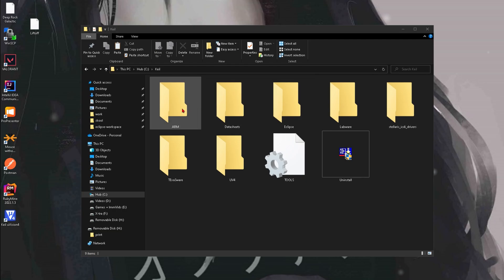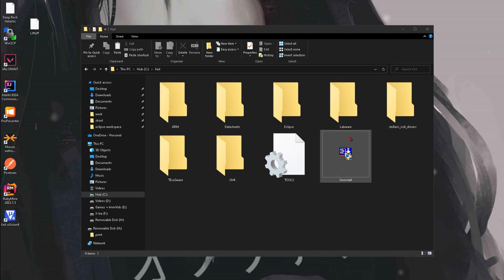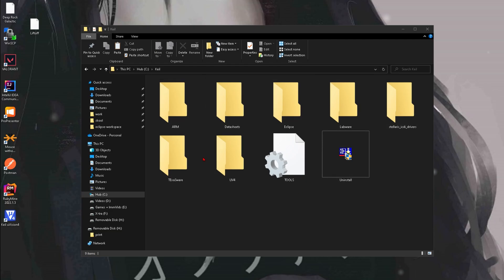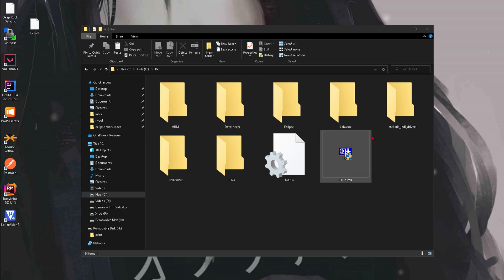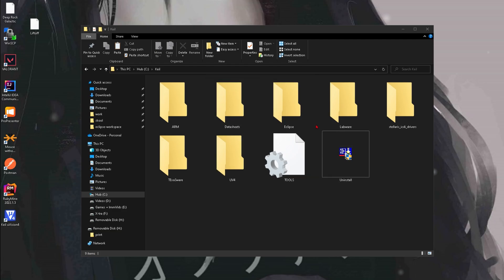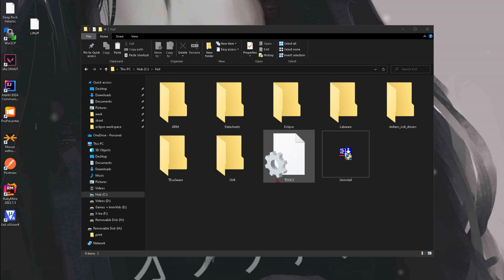We should have all this right here in a folder on our computer. This will be downloaded from the previous video — it's in the playlist, link below. It's a whole walkthrough on how to download everything. So now we're going to start it.